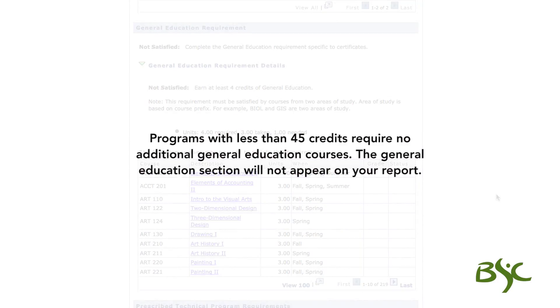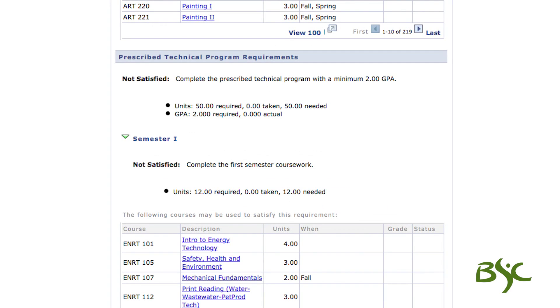Programs with less than 45 credits require no additional general education courses, and the general education section will not appear on your report.